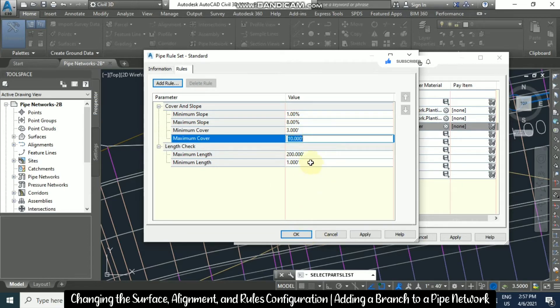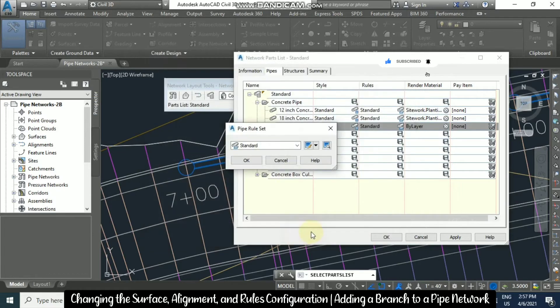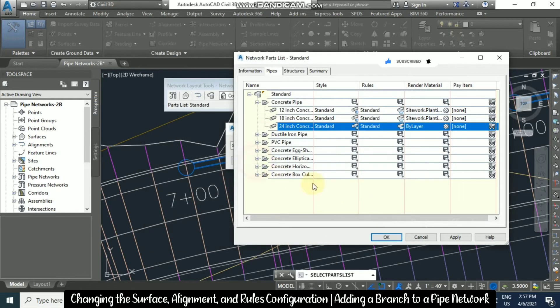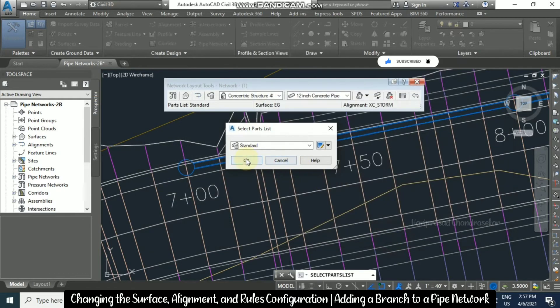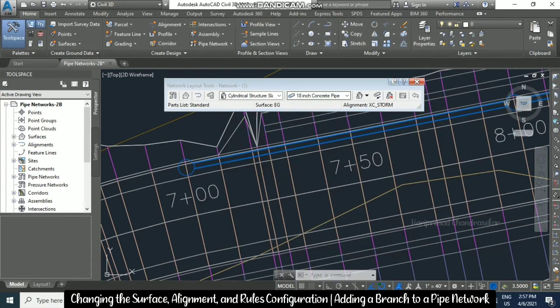Now let's see how we are getting any violations or not. Click OK everywhere.